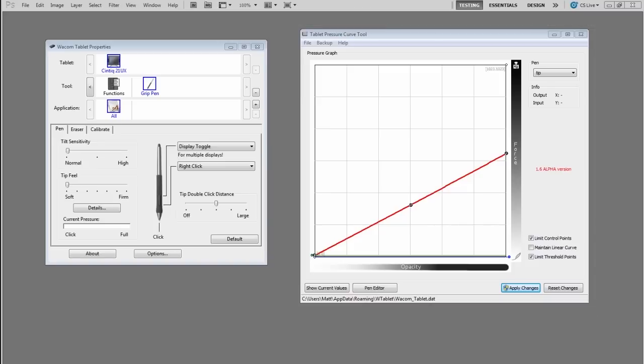It doesn't however work for Mac as far as I know. So if there's any Mac users out there that know of a great alternative to this download, let us know.